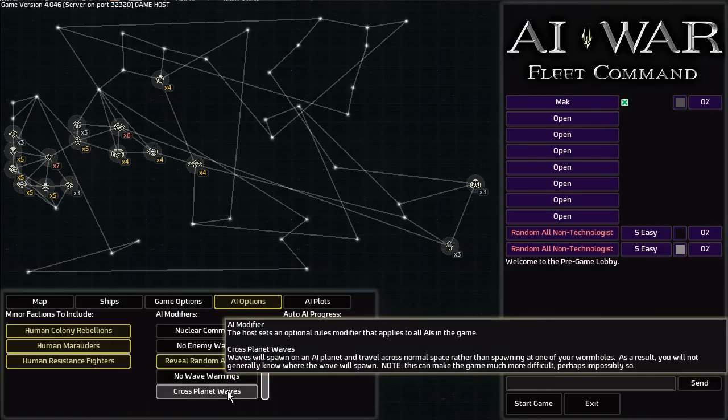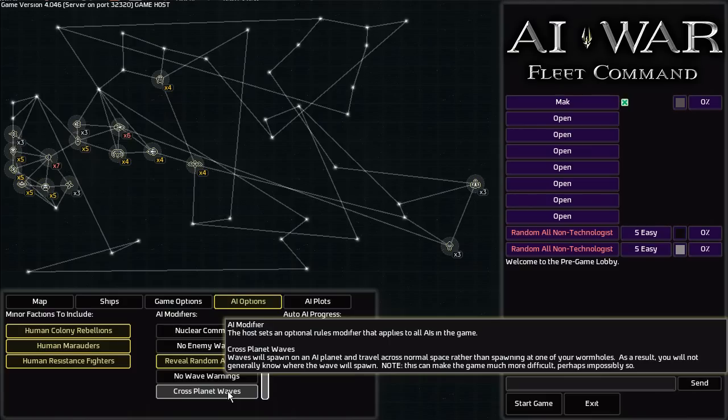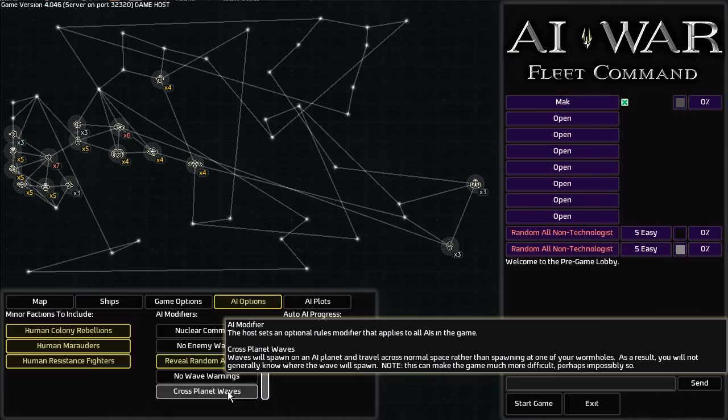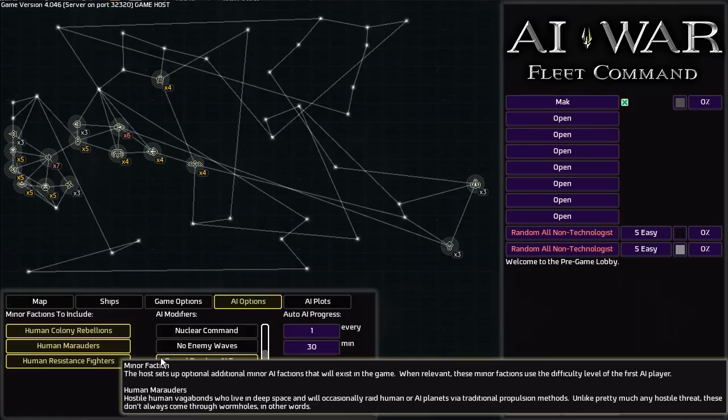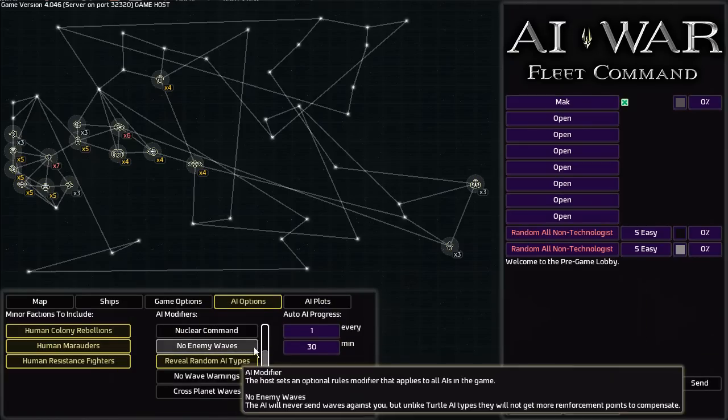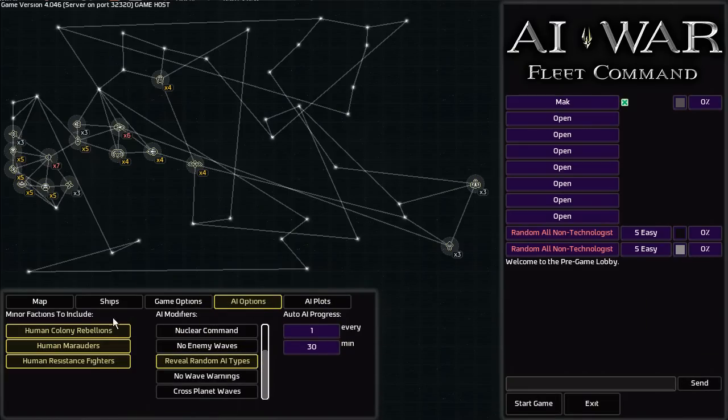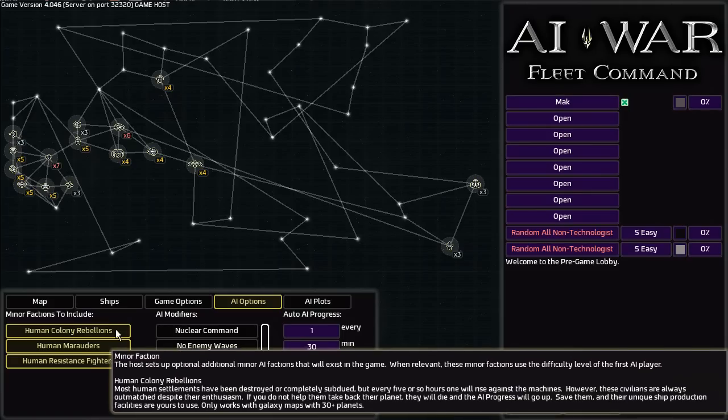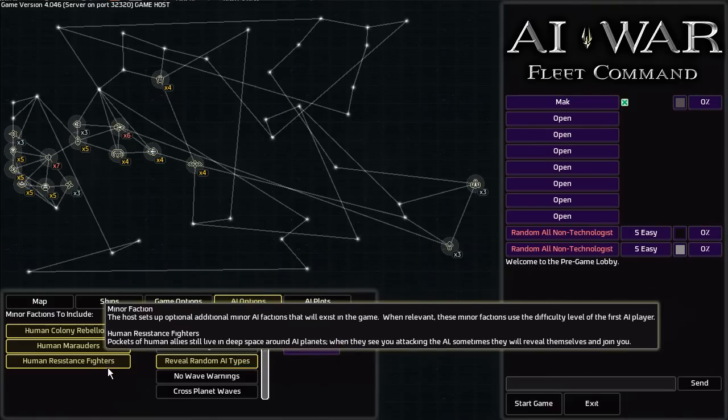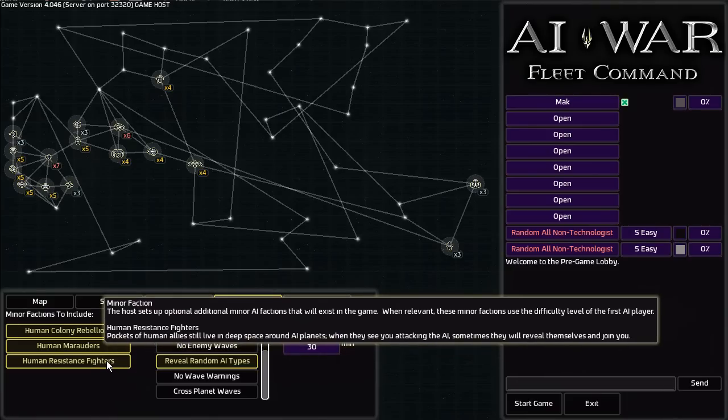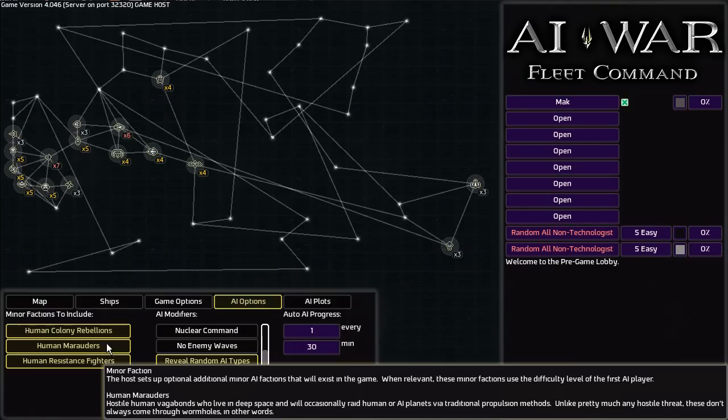You can also have cross planet waves. This makes it so that waves spawn on an AI planet and travel across space instead of spawning at a wormhole. This means that you generally won't know where a wave will appear. And as with the same thing with the wave warnings, it can make the game very difficult and is recommended for experienced players. You can also include minor factions in the game, which I personally enjoy the minor factions just because they add that extra little bit of difficulty and spice to the game. After all, variety is the spice of life.